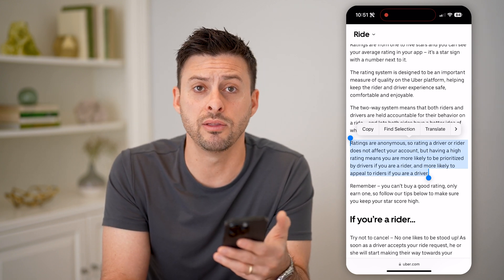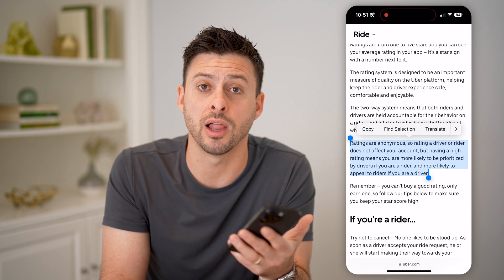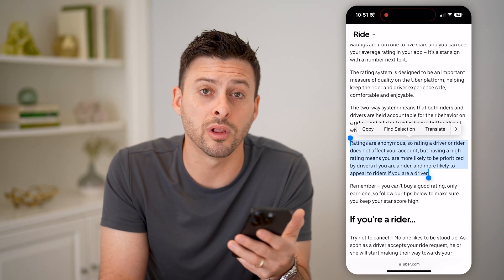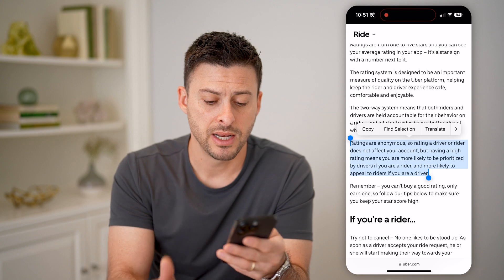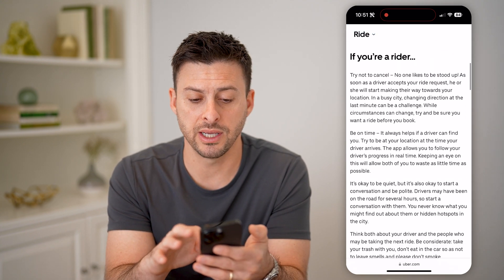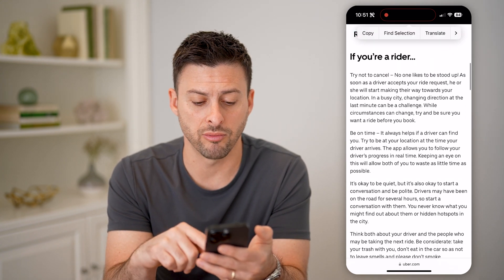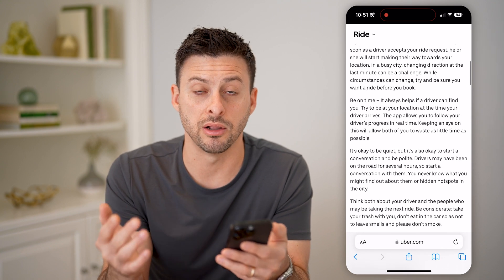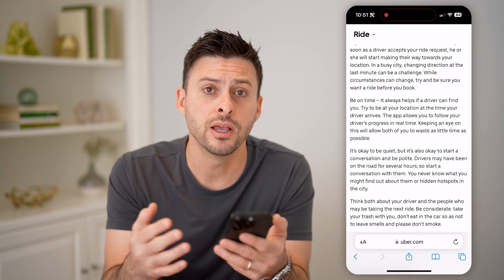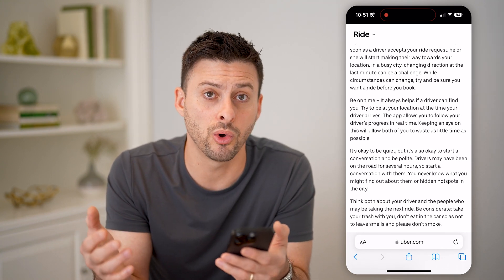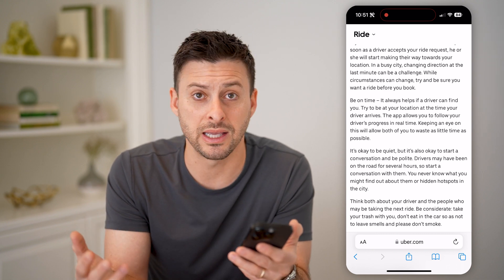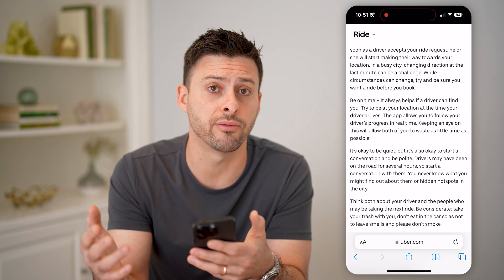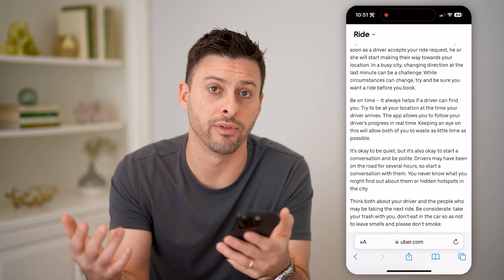But if you have a high one, ultimately a lot of drivers will see that and they're more likely to accept it. It also walks you through various things — whether you're a rider or a driver — what you can do and things to look out for to help increase that score, so you can get a better chance at getting Uber drivers to pick you up quickly.